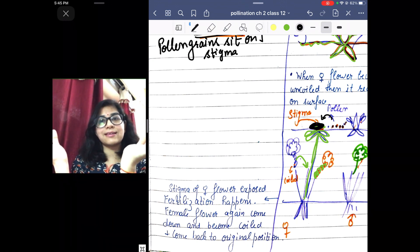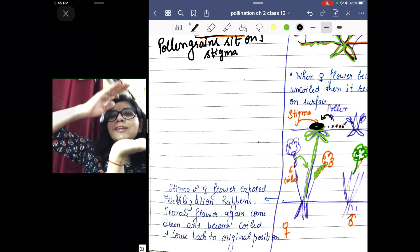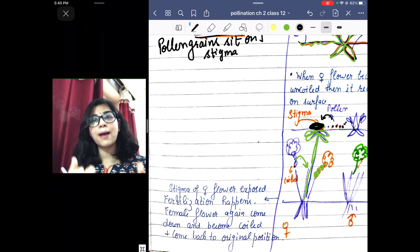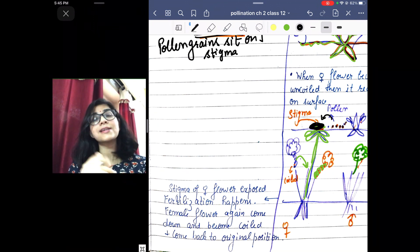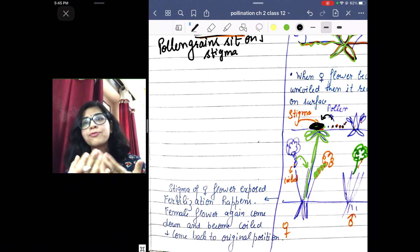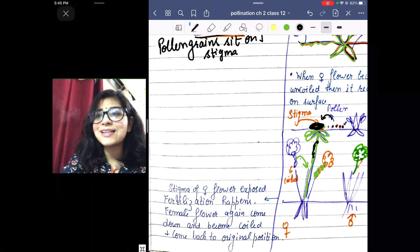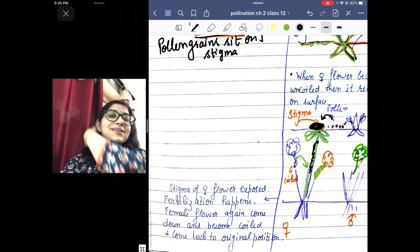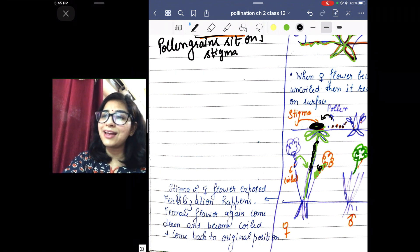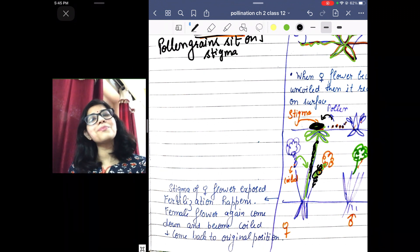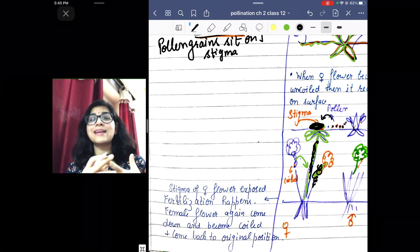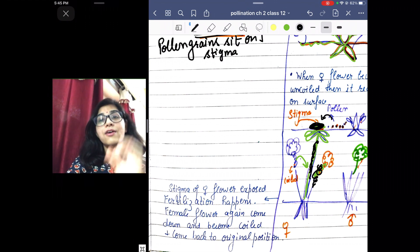The stigma of the female flower is exposed on the surface. The pollen grains from the male flowers then sit on this stigma, pollination happens, and fertilization follows. After pollination and fertilization, this long uncoiled stalk structure coils back again and returns to its original position.